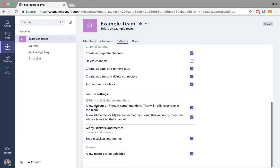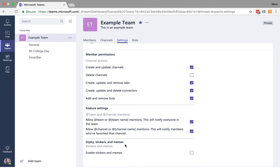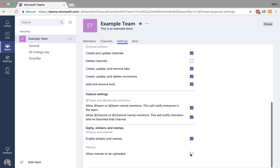And then you can also choose to regulate if you can or can't mention the team or channel names when you're going through mentions. And then you can also allow memes or disable that if you want to.